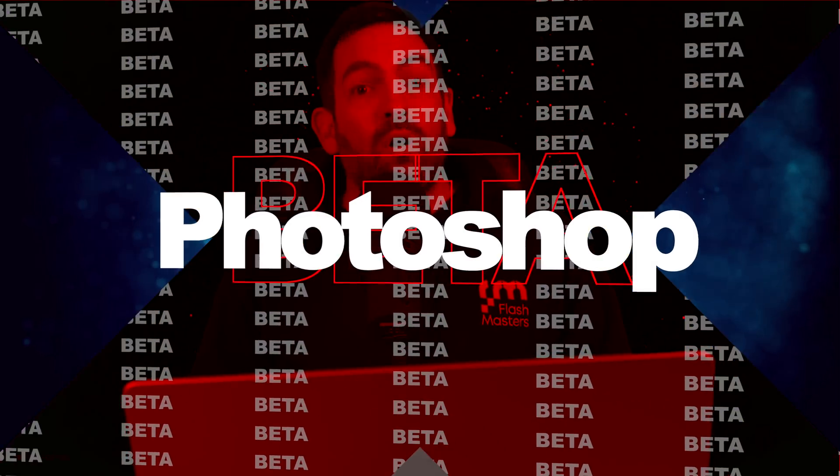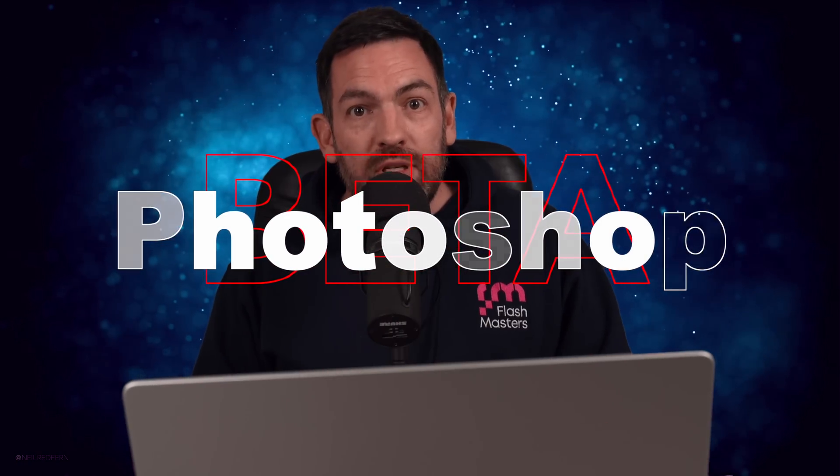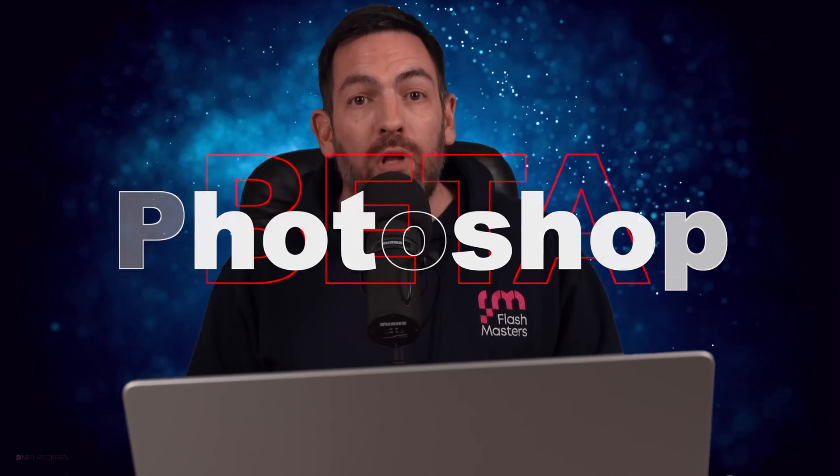It is currently 2am and I should be in bed right now, but I'm not because about three hours ago I was introduced to the new Photoshop beta and one of the new features, Generative Fill, has absolutely blown my mind and I think it is honestly going to change photography forever. This is not clickbait, this is unbelievable technology.